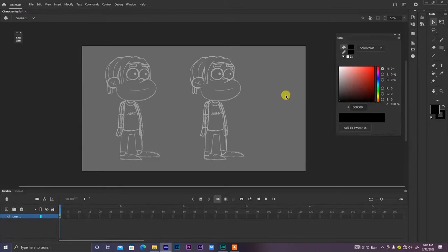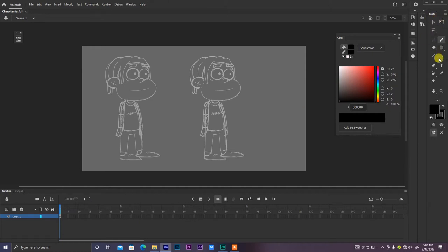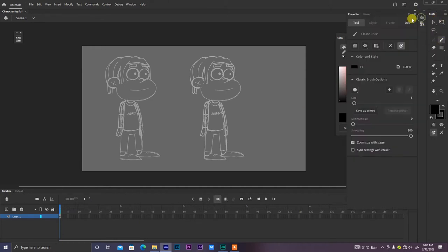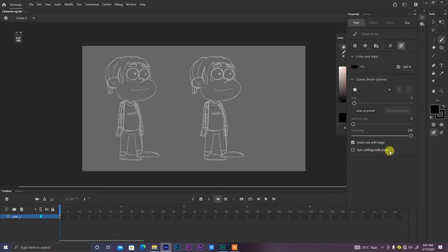What I have on my screen is what we created in our previous class. The first thing we need to do is set up our brush settings. Click on the brush in the tool panel, then in the properties panel find the classic brush option. I'll stay with size 5, and make sure you uncheck 'sync settings with eraser' — otherwise the eraser will match the brush size, which we don't want.